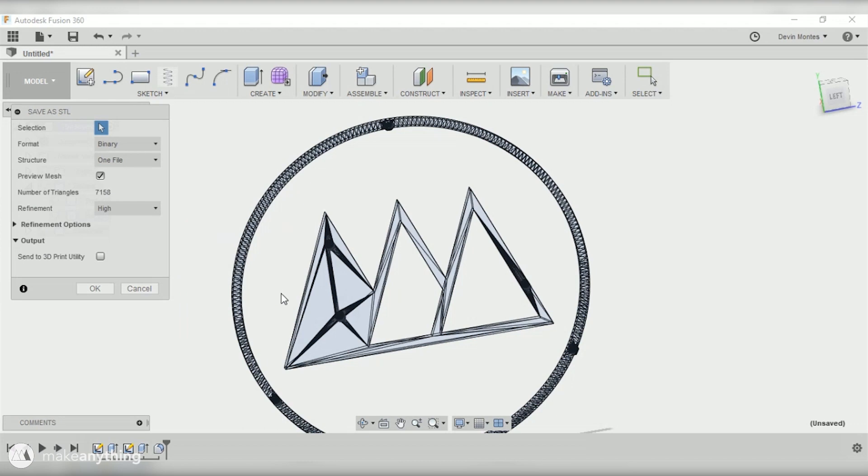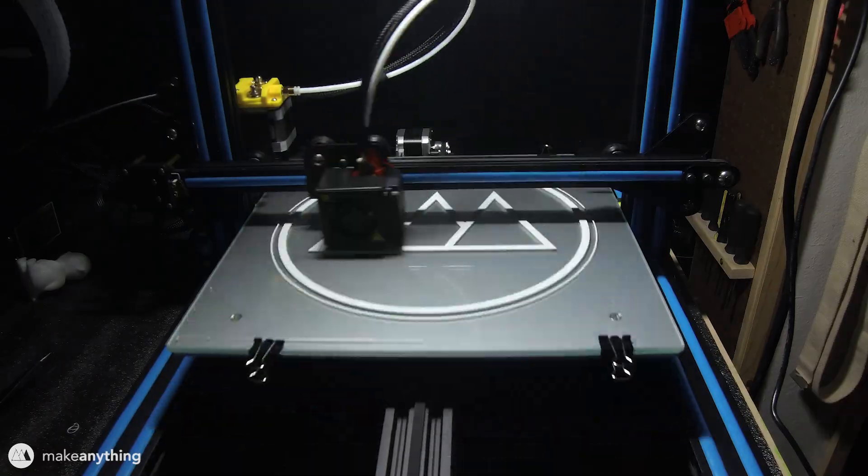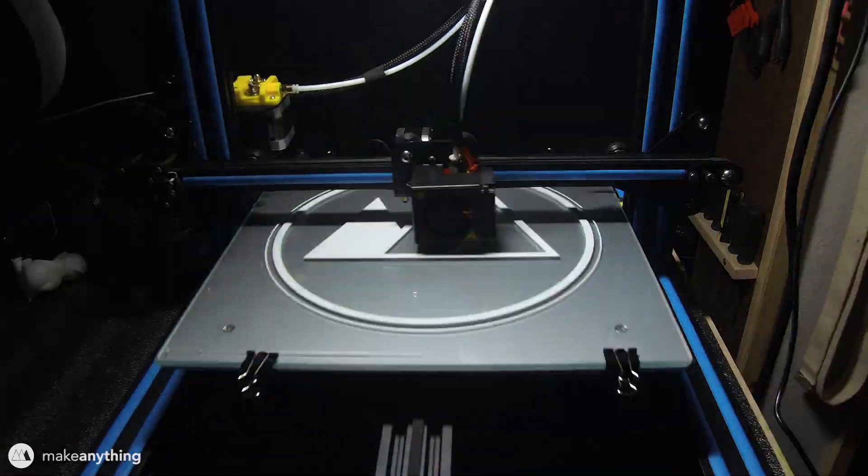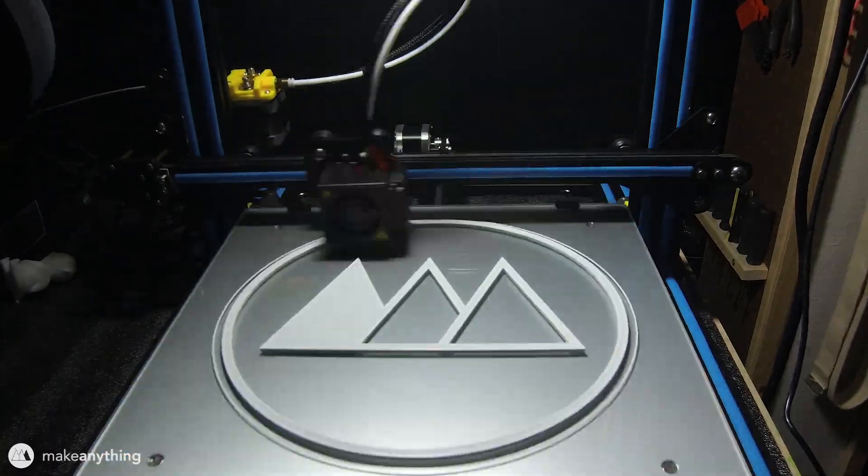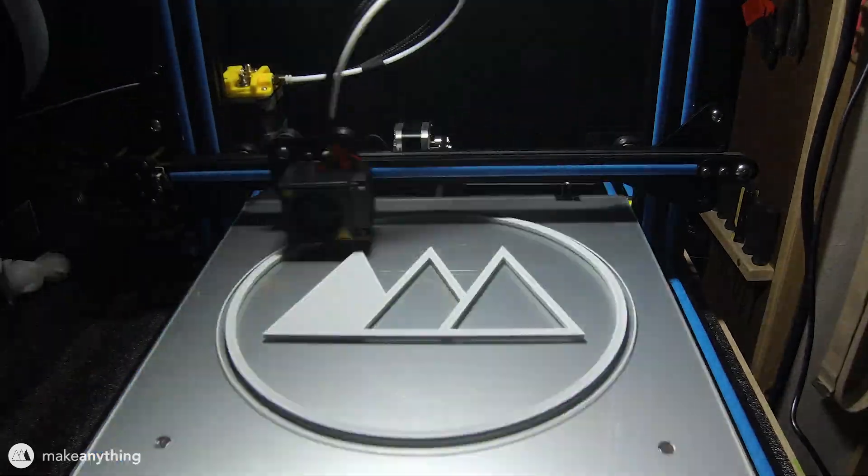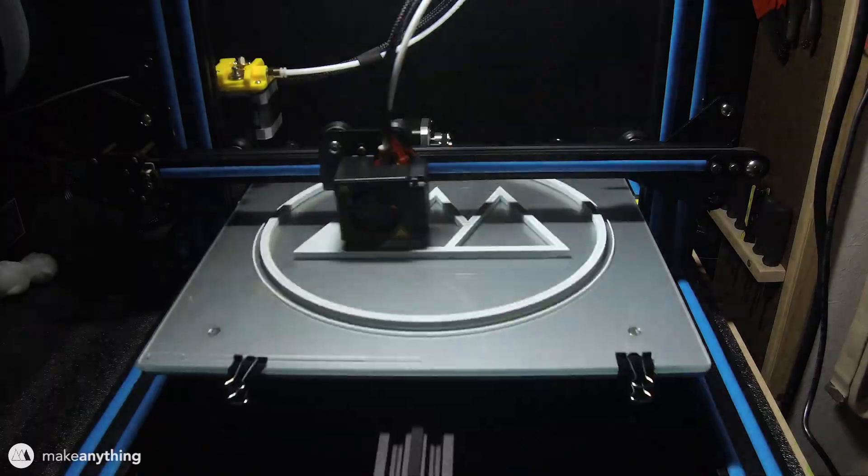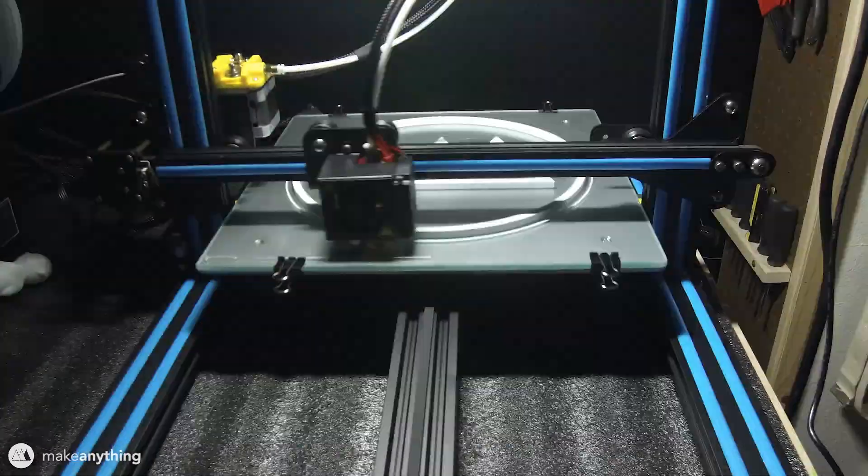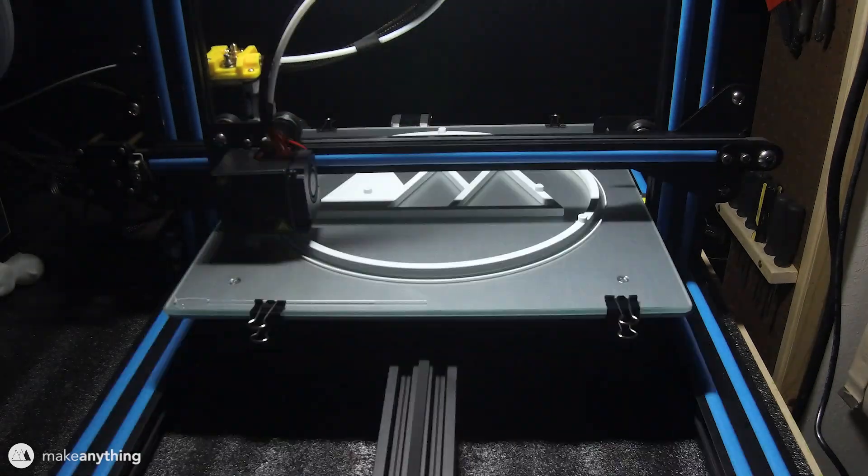I'll go ahead and export that, have the refinement at high, save that as an STL and we're good to print. Here's the logo printing out on my new CR-10s which is the upgraded version of the CR-10. I'll talk more about that in future videos.